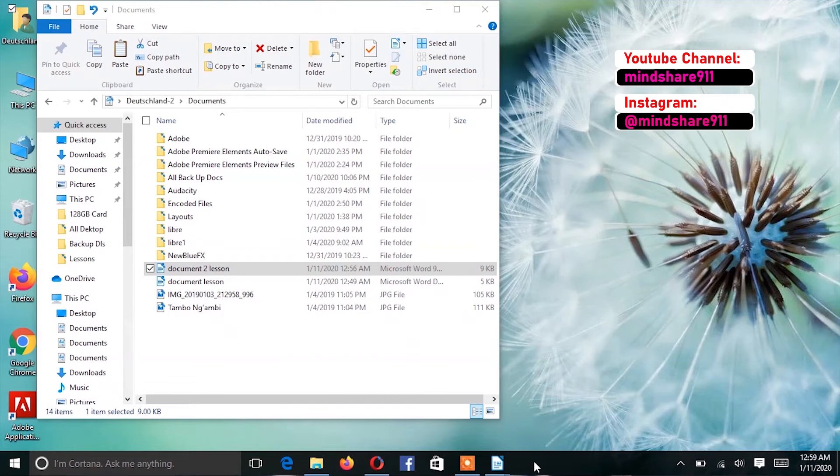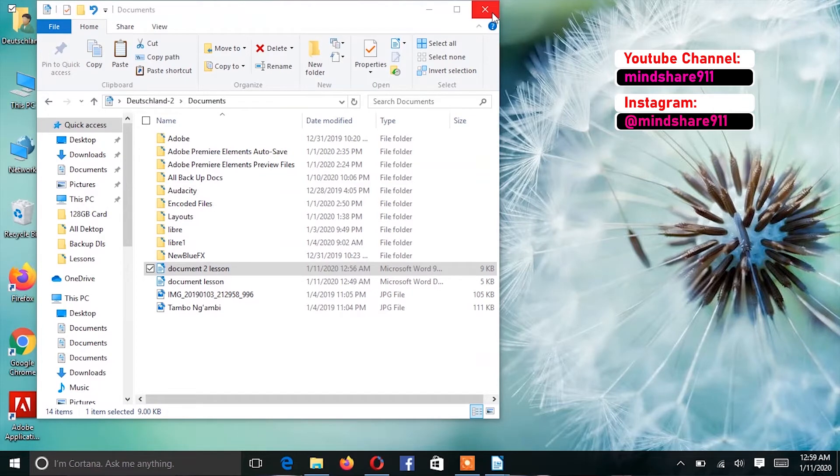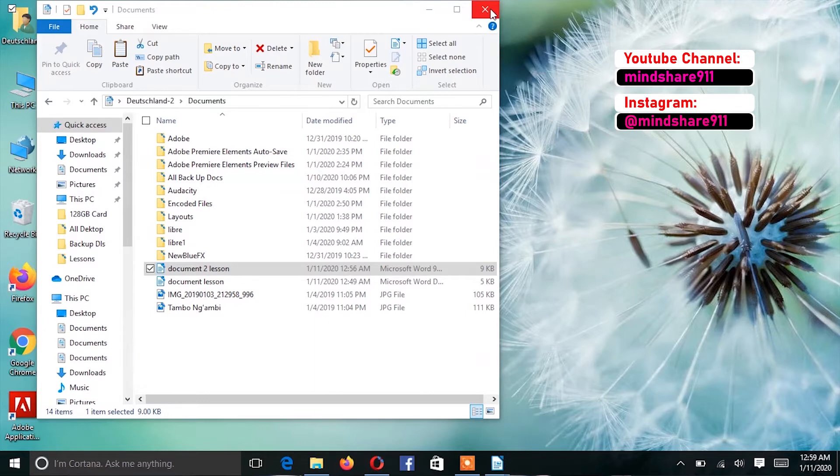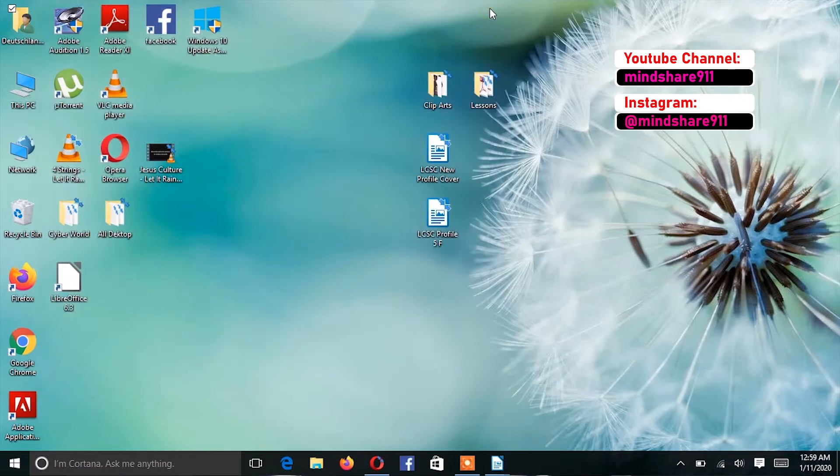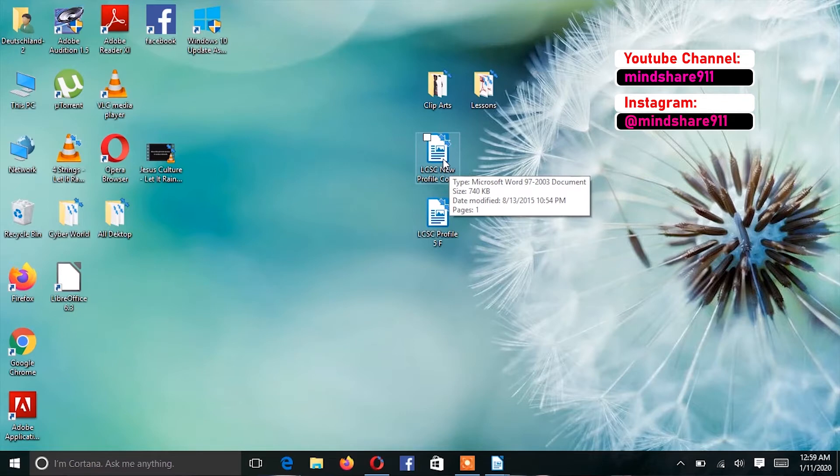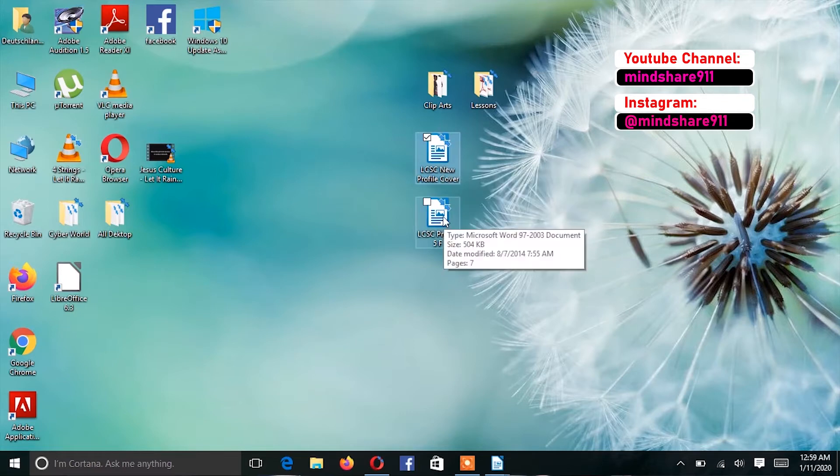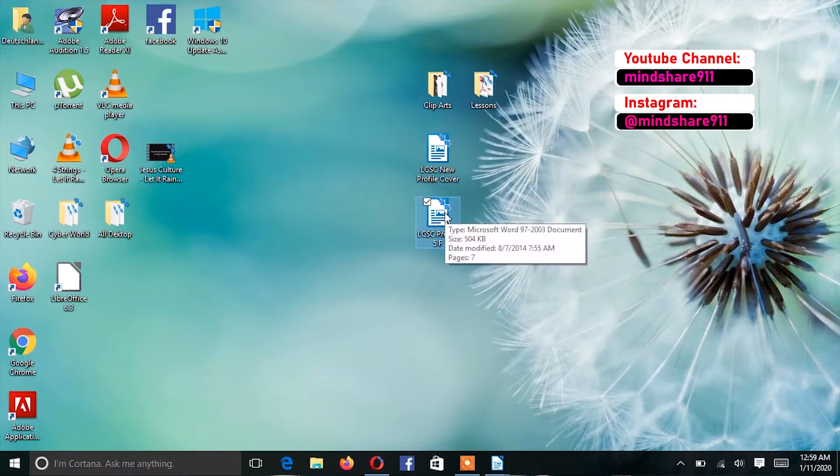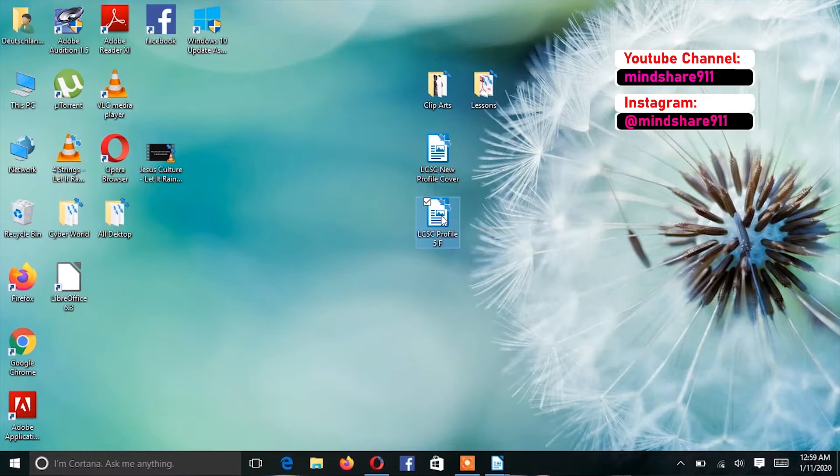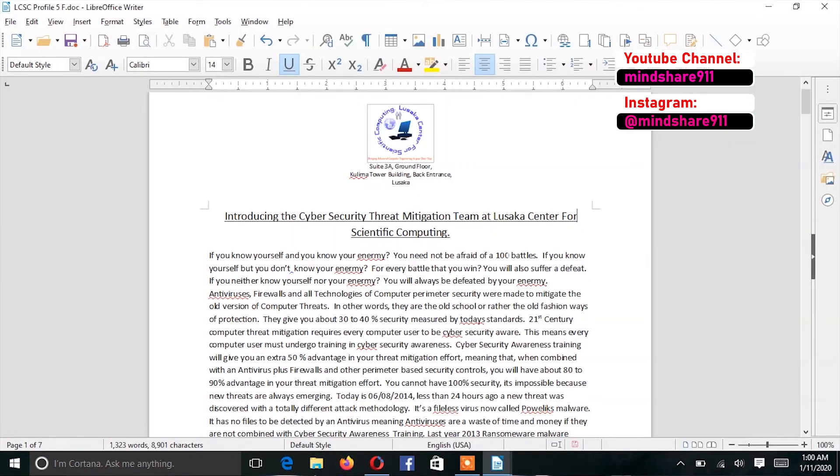I want to recap on opening documents because I want us to now look at how to edit a document. So let me close. I have a document right here on my desktop. I'm going to open LCSC Profile 5F. I double click on it.